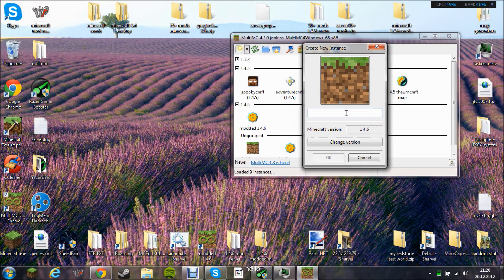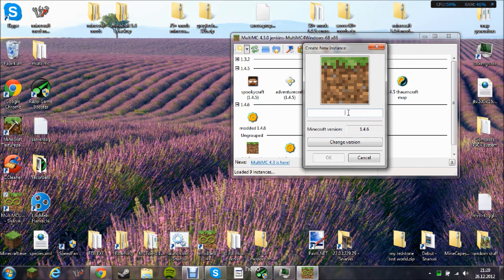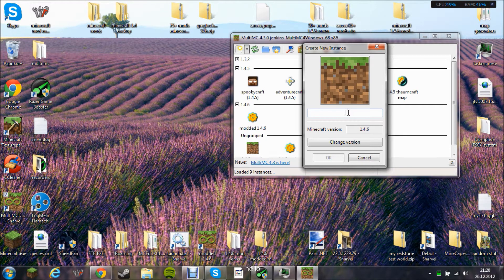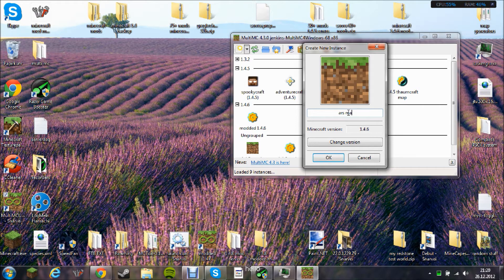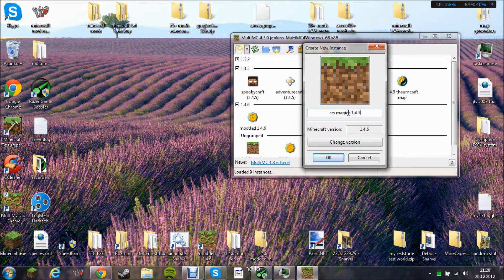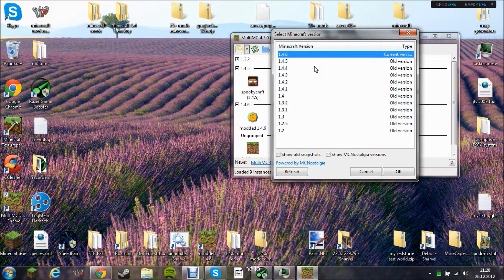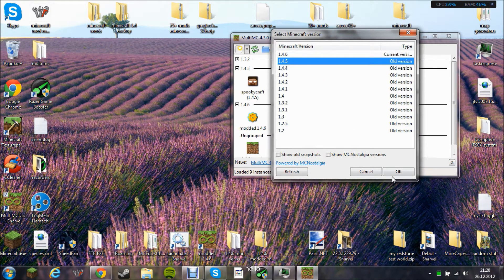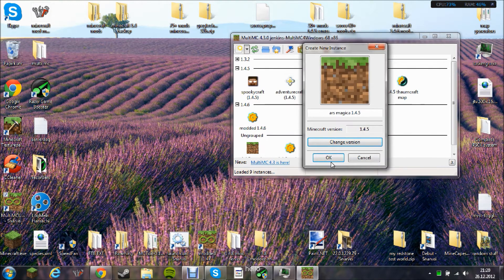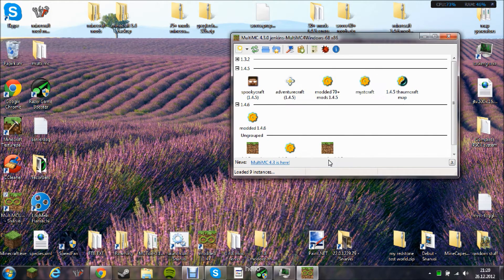This is Ars Magica 1.4.5. I should maybe have 1.4.5.